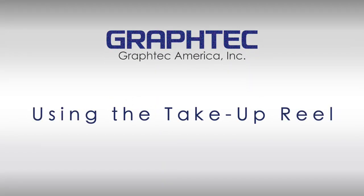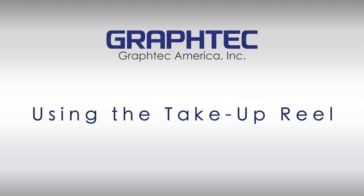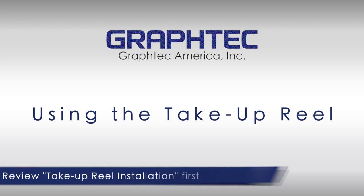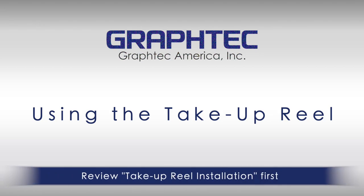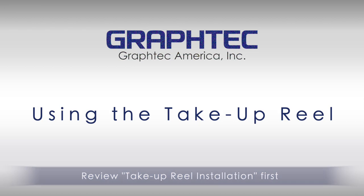In this segment, we will cover how to get the optional take-up reel up and running. At this point, it is assumed that your take-up reel has been installed. If not, please review the segment Take-up Reel Installation.